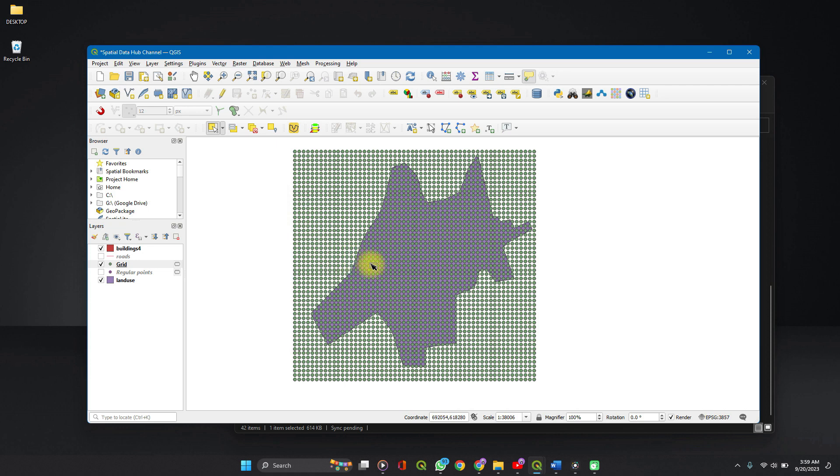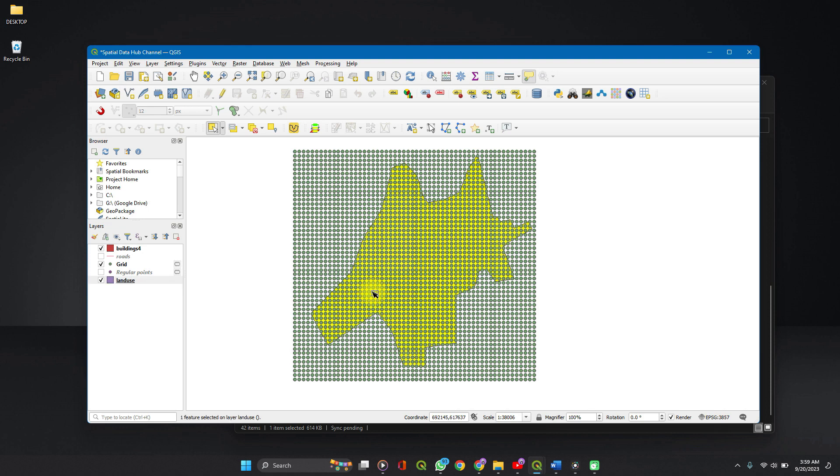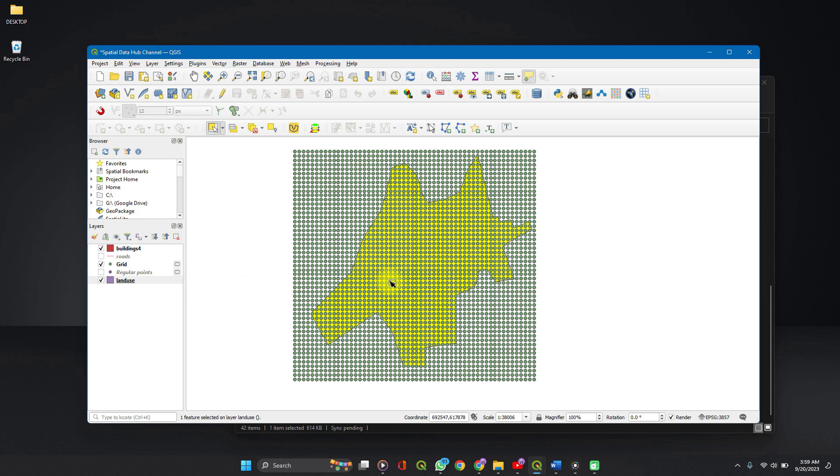So let's select our feature. We go to our land use. This is our land use layer. So we want to select features within this land use. So on your layers panel, click on the layer which you want to select your feature and then click on the feature.